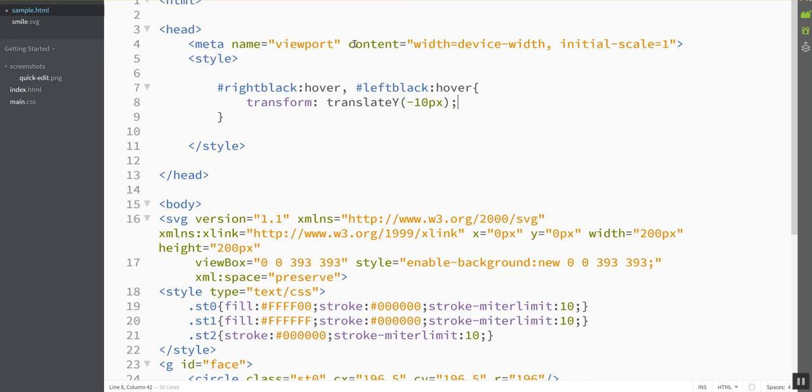All right, let's see what that looks like right now. All right, refresh this page. Here's my hover. Okay, so it went up 10, and when I release, it's coming back down.